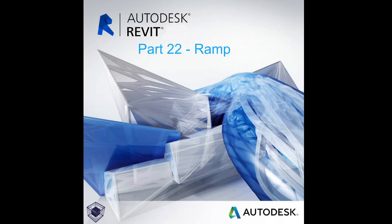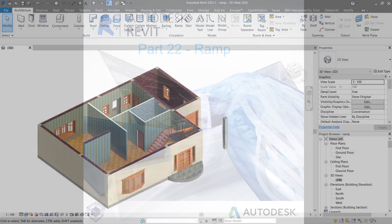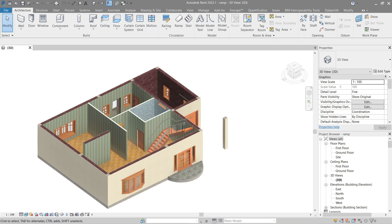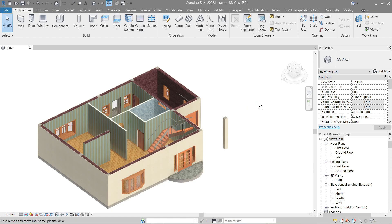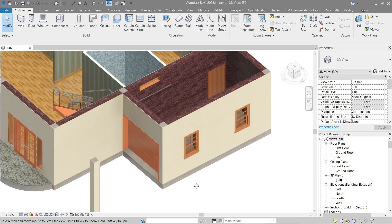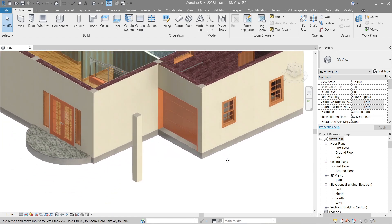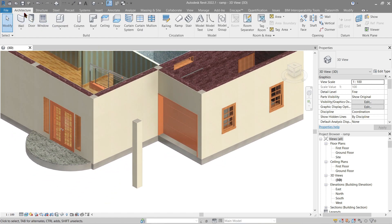Hello everyone, welcome to a beginner's guide on Revit. This time we will be doing ramps. There are plenty of ways to do this. Let's start with the first one: go to Architecture, Component, Model in Place.